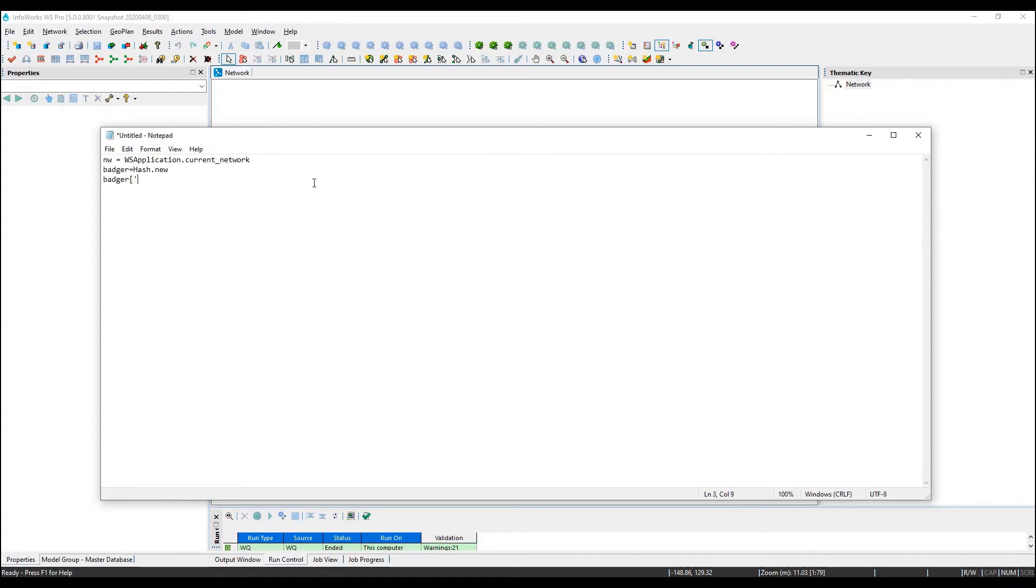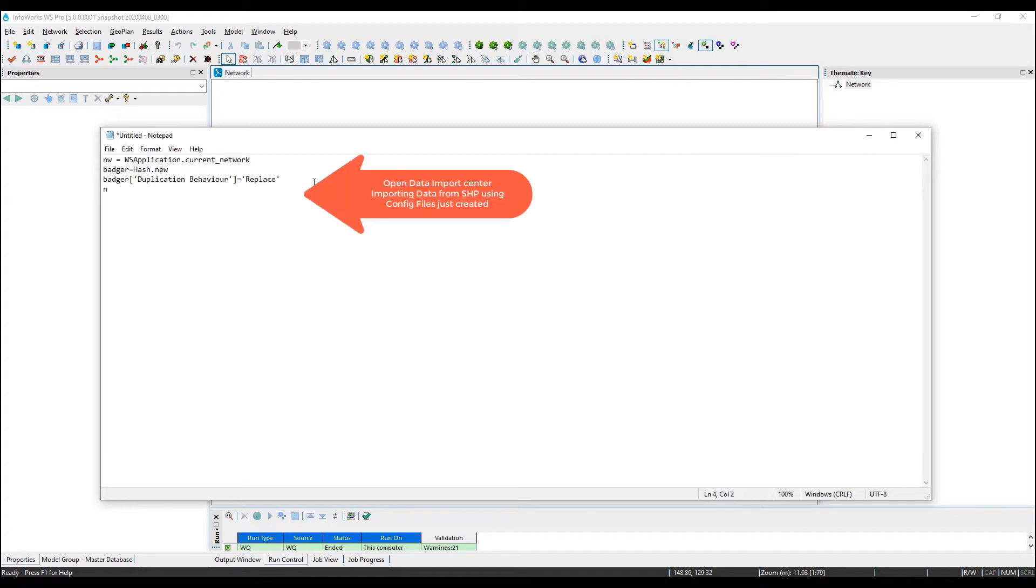The next step is the automation of what we did earlier in our open data import center. Here is where we write that we are importing data from a shapefile. It's in the config file we've just created.